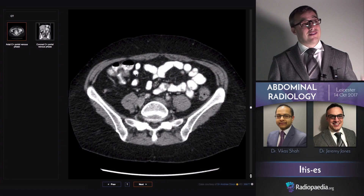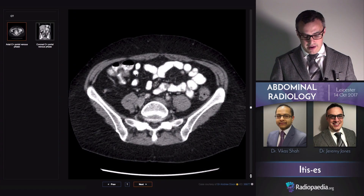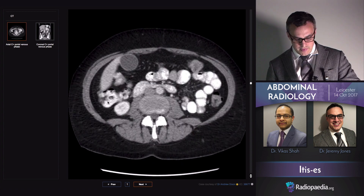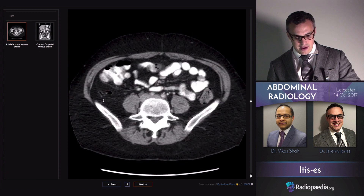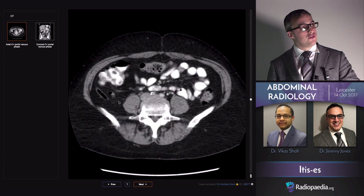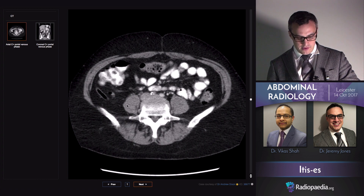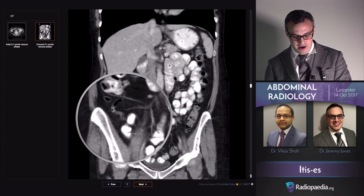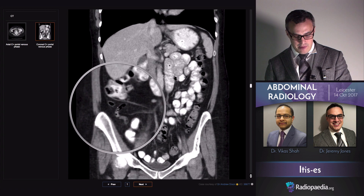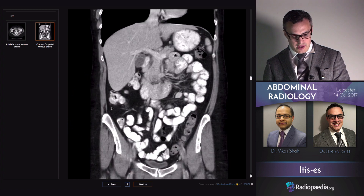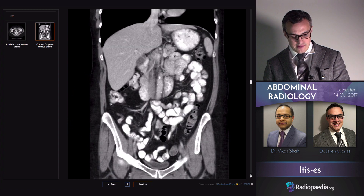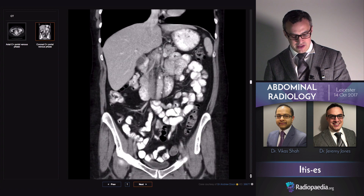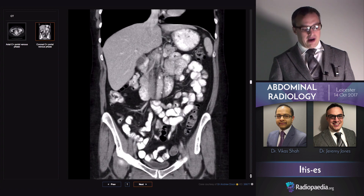We don't always use ultrasound to look for appendicitis, and the reason is that sometimes we can't find it. The appendix often sits down in this area of fat, lateral to the psoas. And here it is — a little wiggly worm of a loop of bowel that heads back up towards the caecal base and ends blindly, just in this case up against a piece of small bowel.